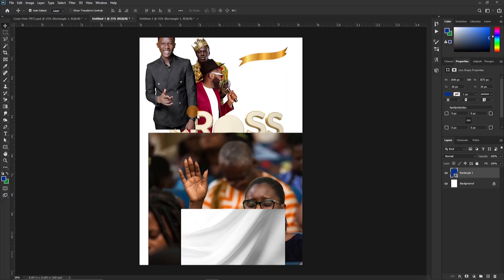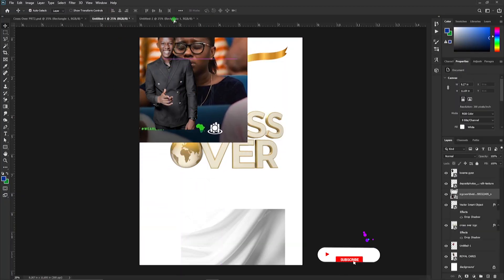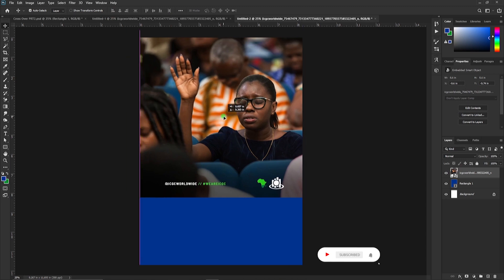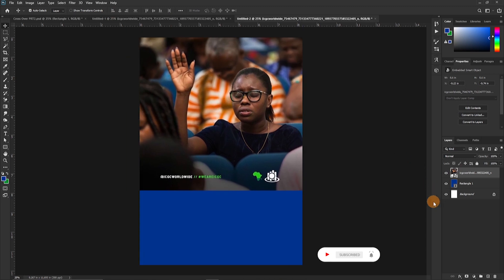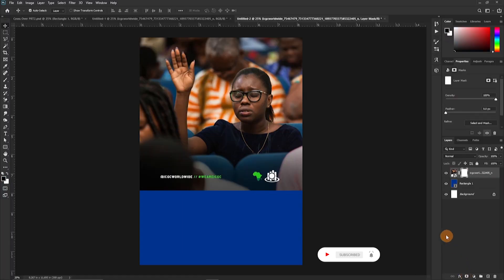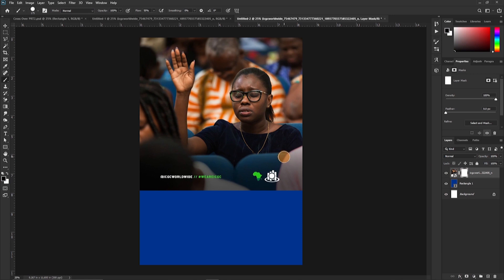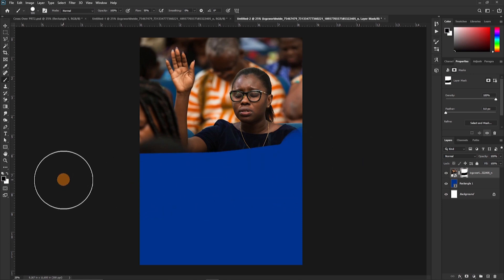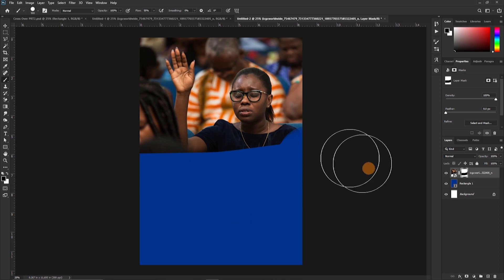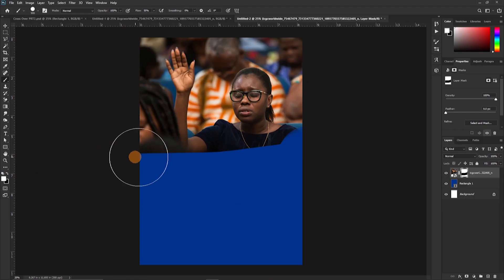The next thing we are going to do is drop in this image to help create a beautiful background. We are going to apply a layer mask. The reason we do that and not use the eraser tool is that it will help us edit the image after we've already edited it. So I'm going to clean this side — if I wanted to restore this side I would just change the foreground color from black to white by clicking this arrow here.